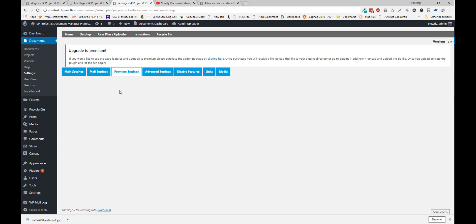Premium settings. Right now we have community activated. But if you activate premium you'll see a bunch more settings here.